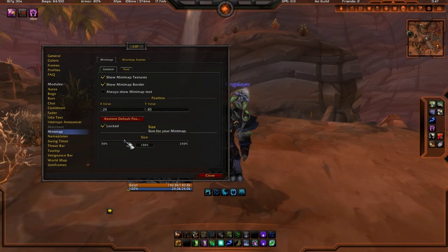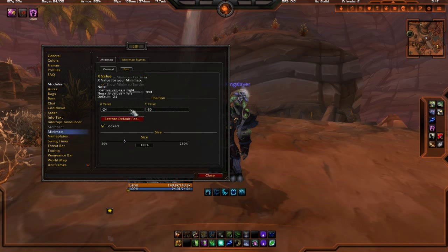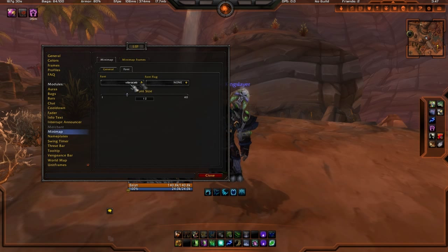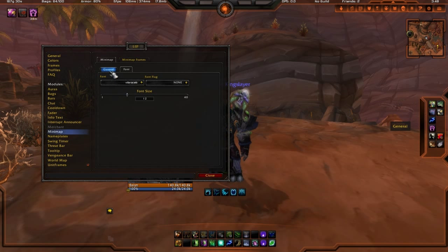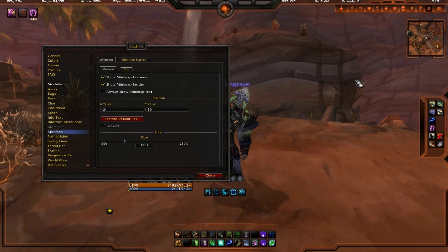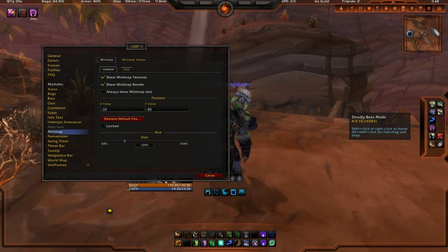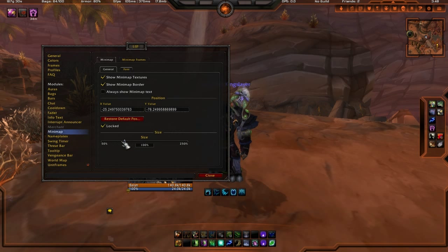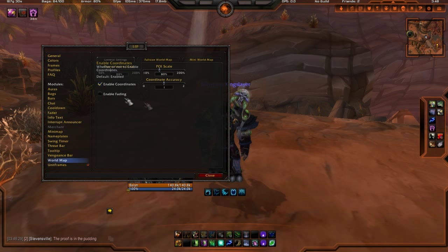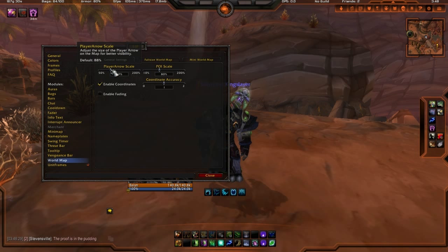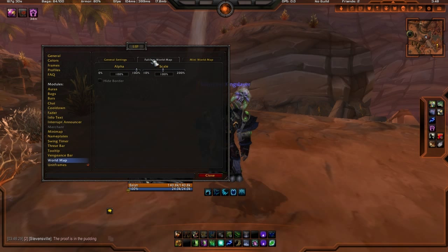For Cooldowns, I don't mess with anything there. For the Minimap, you can set the size, position, and the X and Y values. You can also change the fonts used for the minimap frames. I've really only moved the minimap around in General settings. For the World Map, you can enable coordinates, adjust the arrow scale, coordinate accuracy, full-size world map scale, and move around as you look around.